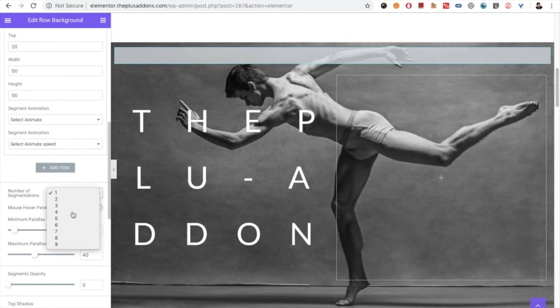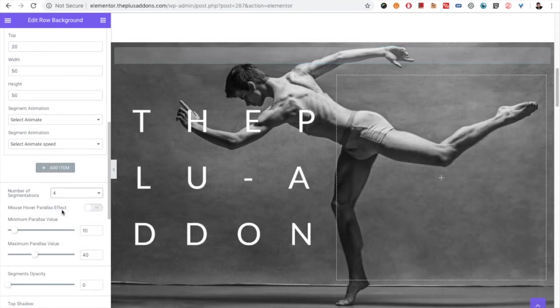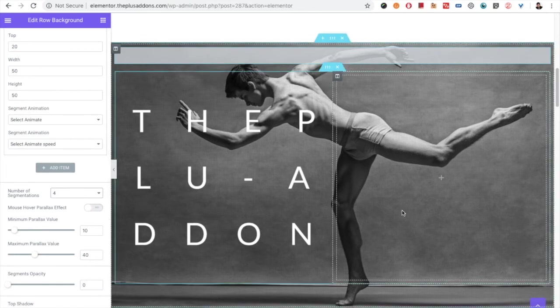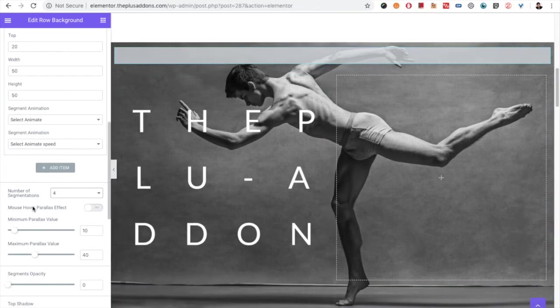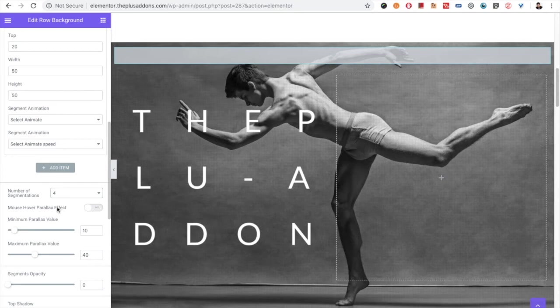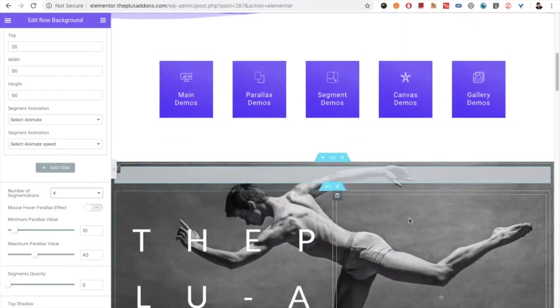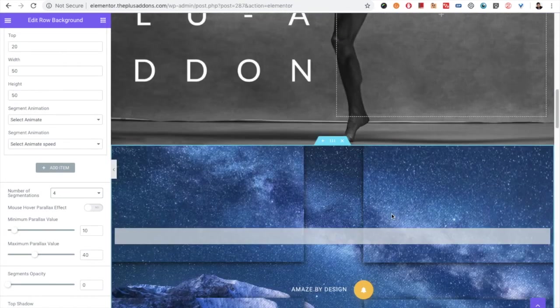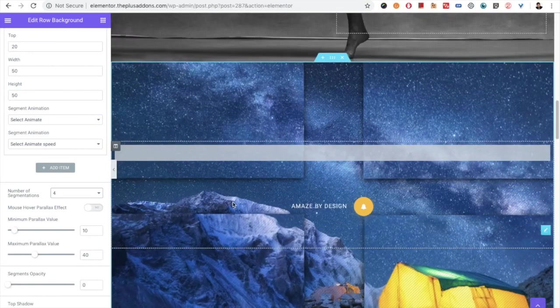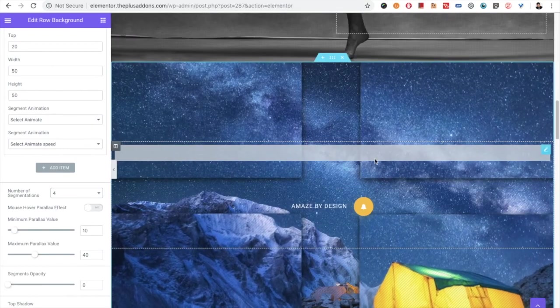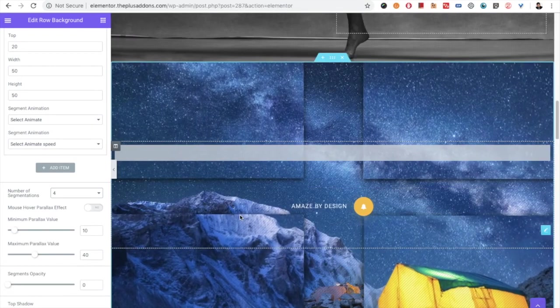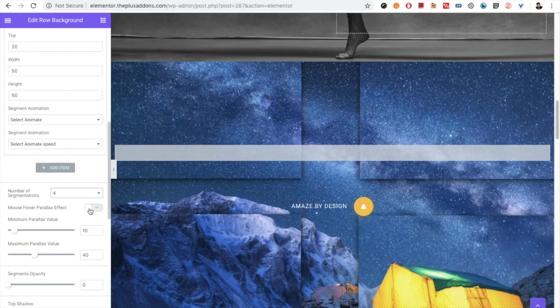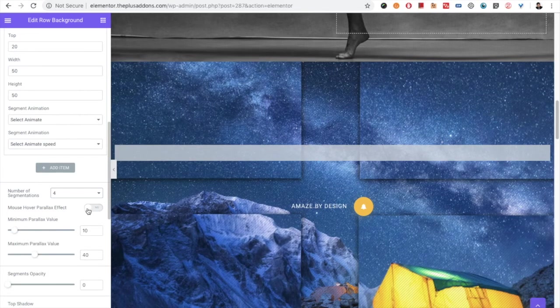You can select how many number of segmentations you want to show. Then you have the option to enable or disable mouse parallax effect. For example, the current one has the mouse parallax effect. If you don't want this, you can turn it off from here.